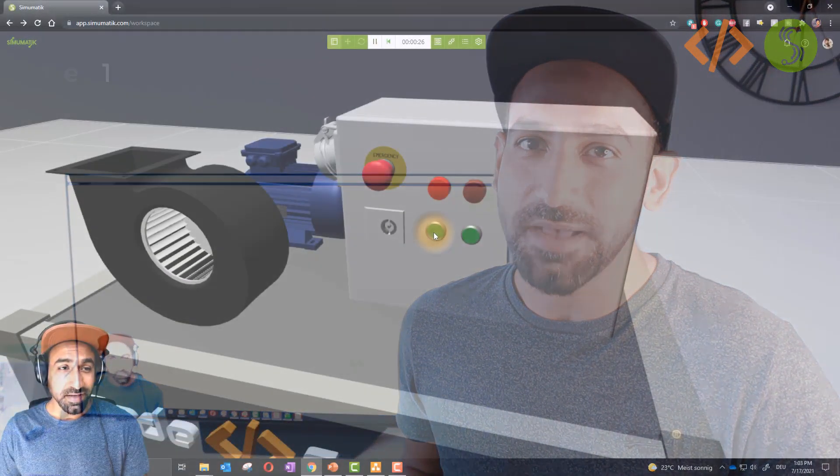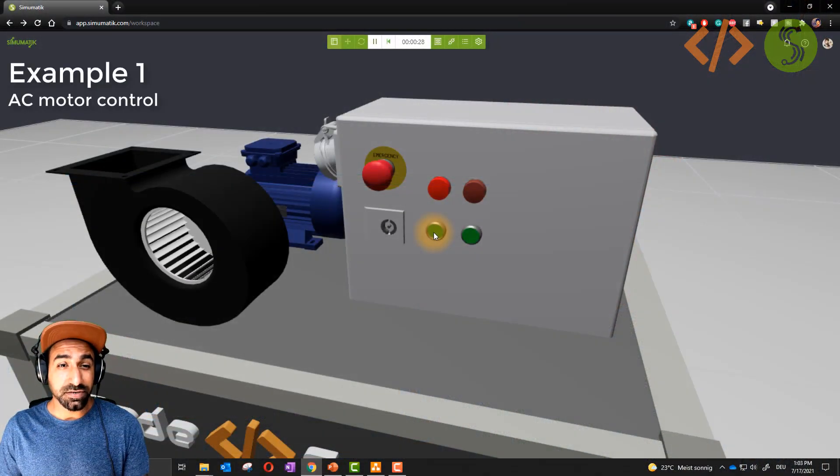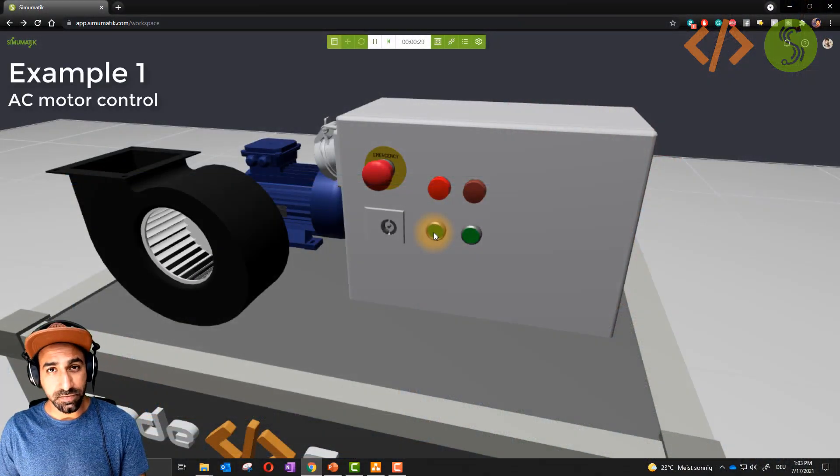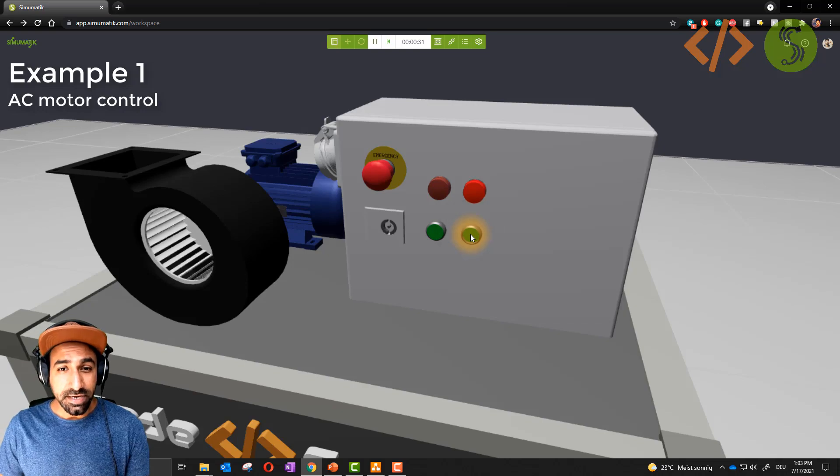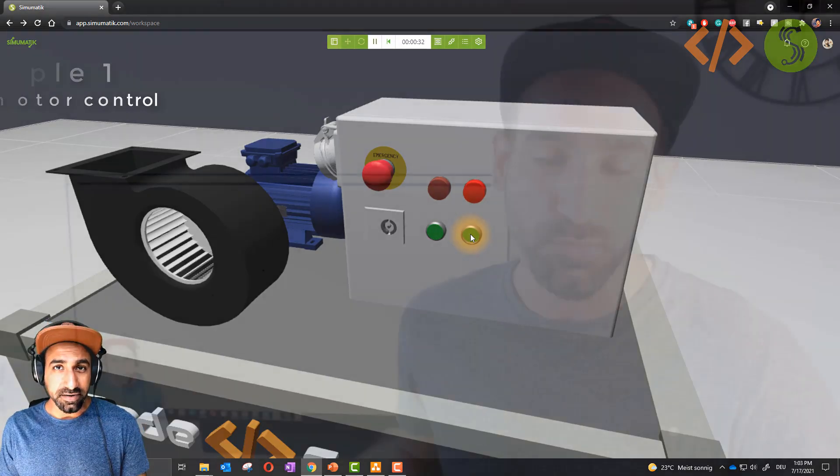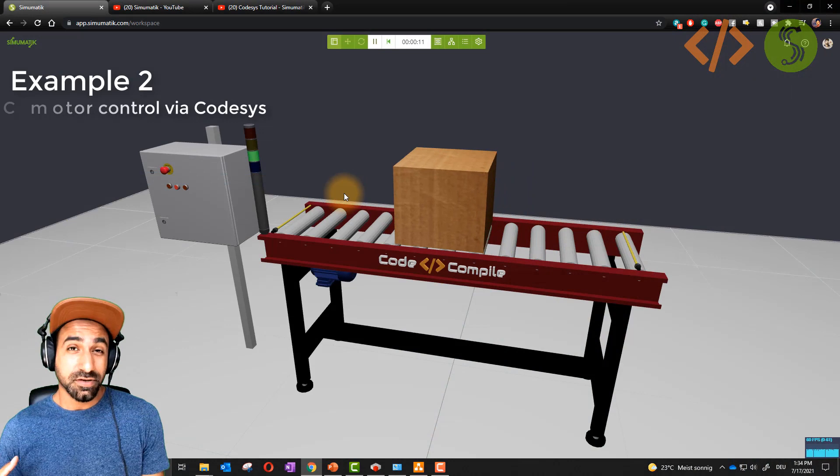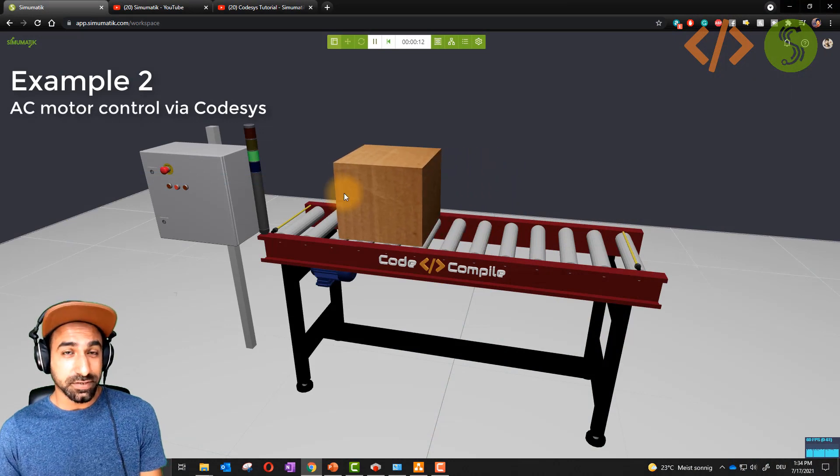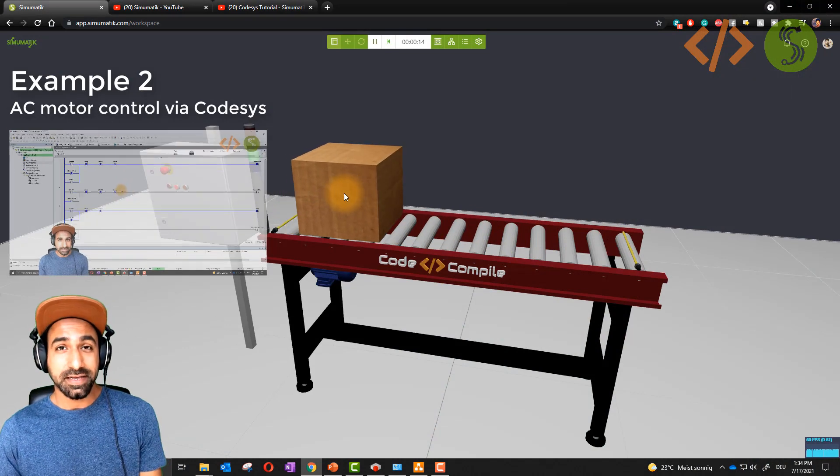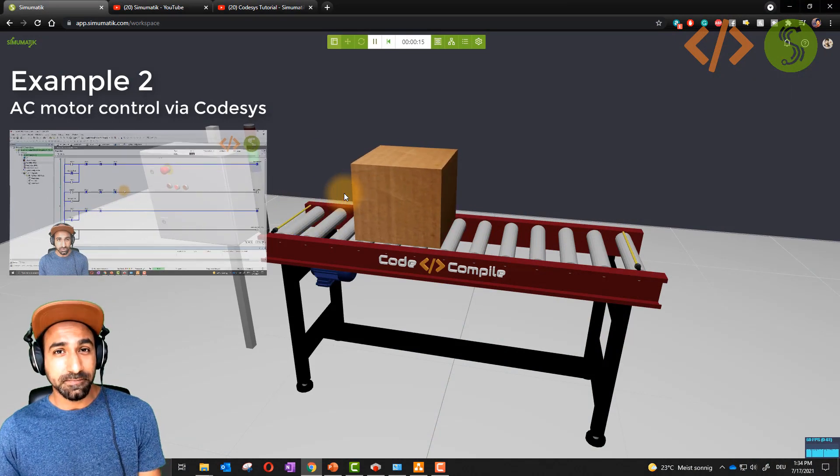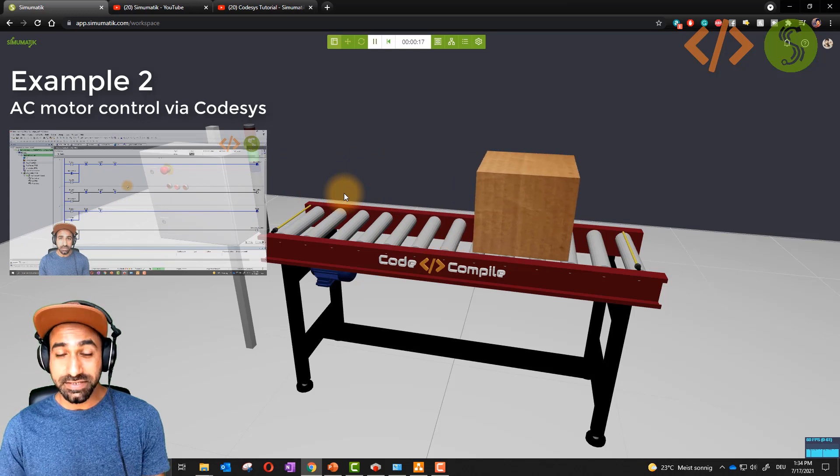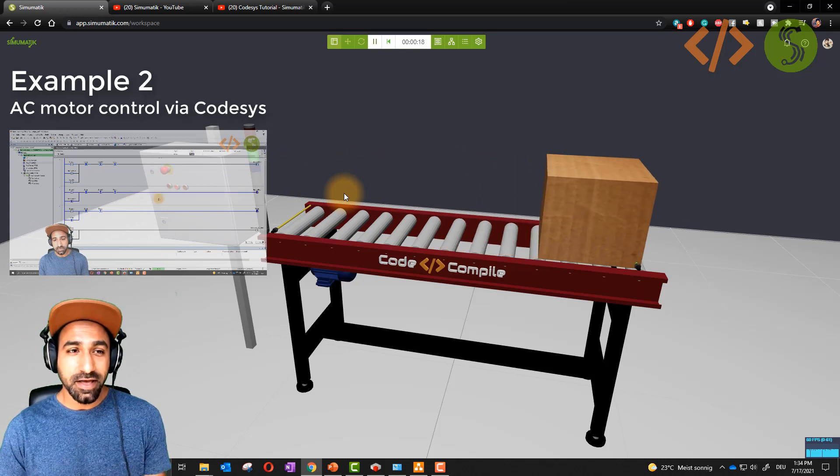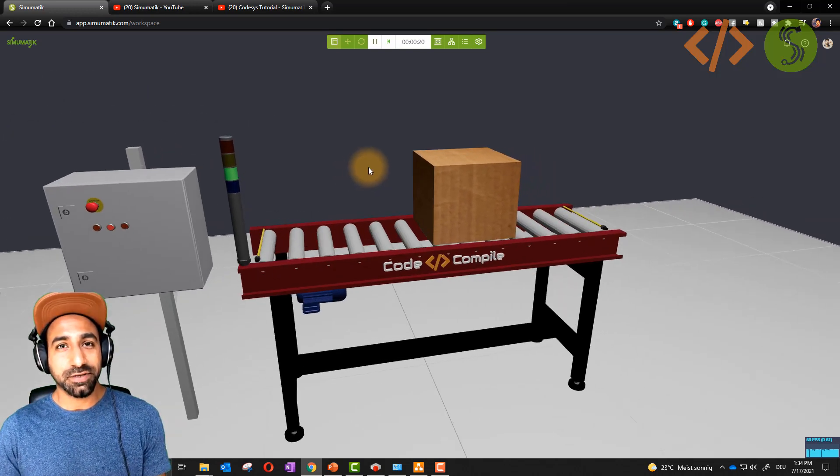In the next series of videos, I'm showing you several examples of how you can use SimoMatic. In the first example, you will see how to simulate an AC motor to control the direction in forward and reverse. In the second example, I'm doing the same but using a PLC algorithm, for example, CODESYS. In this case, SimoMatic offers communication with CODESYS via OPC UA.